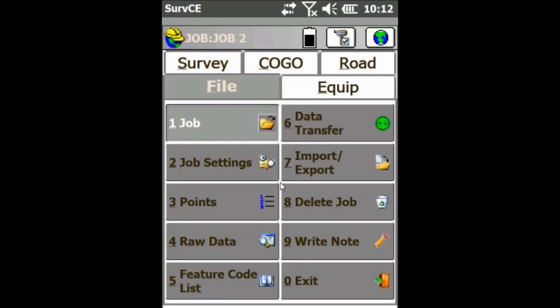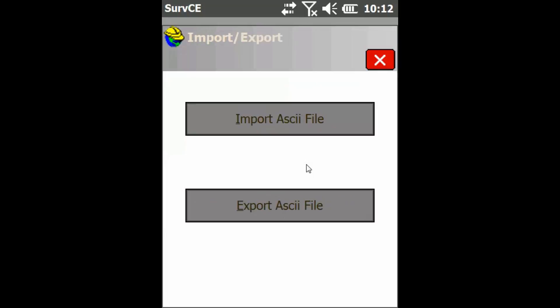Hey everyone, this is David from Benchmark. Today I'm going to be showing you how to import points from a text file into SurvCE. First thing you're going to want to do is, just under the file tab here, click on Import/Export and then click on Import ASCII File.